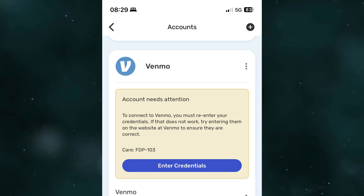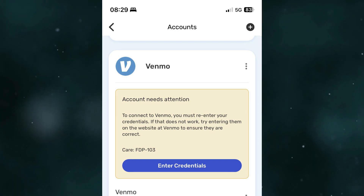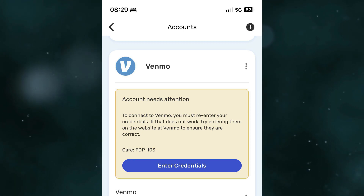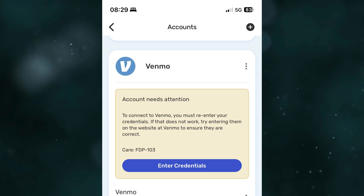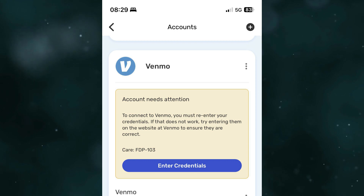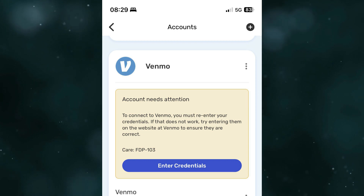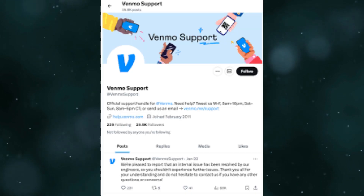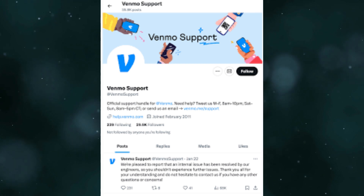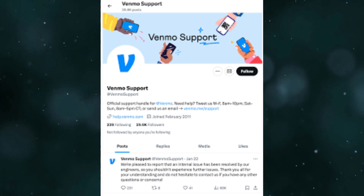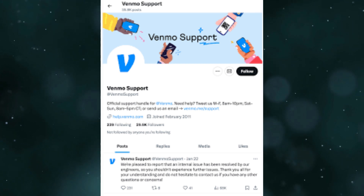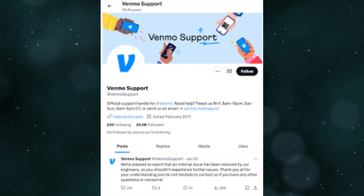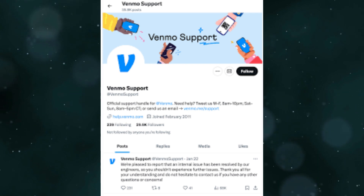Try to switch between Wi-Fi and cellular data to see if the error resolves. Also check your device time and date settings.